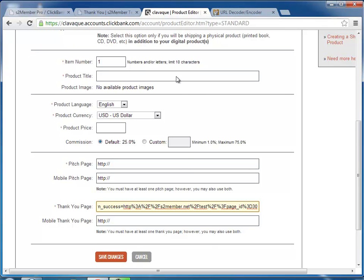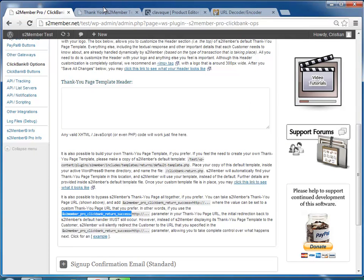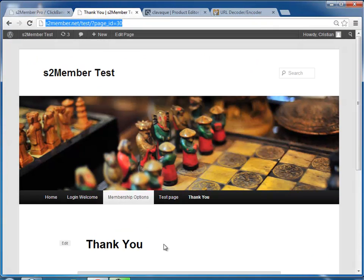You save that for your product. And then when someone returns after a successful checkout, they will be shown this page that you assigned.